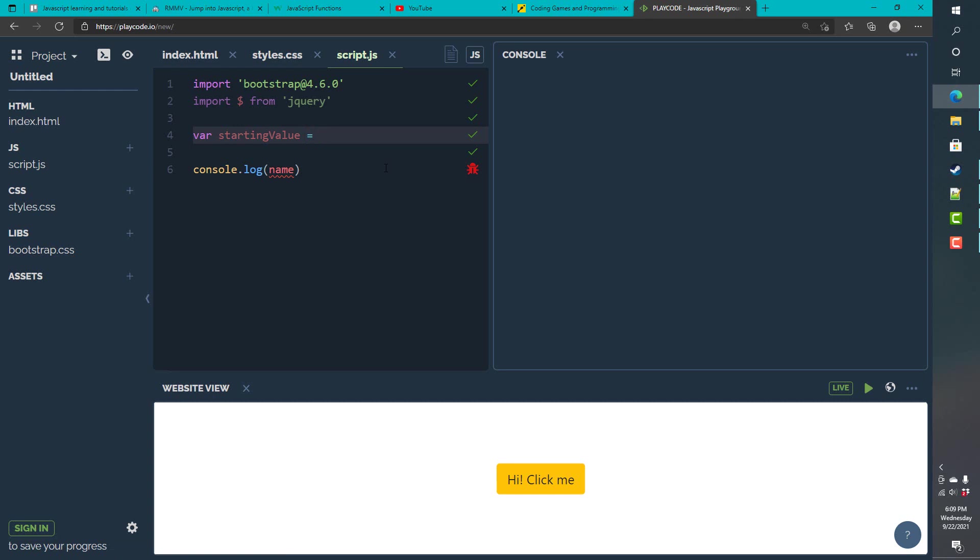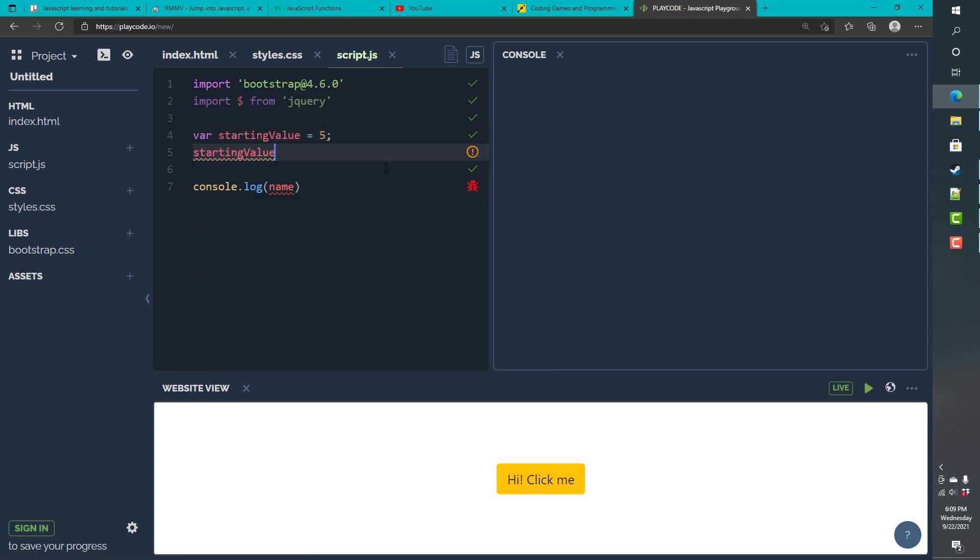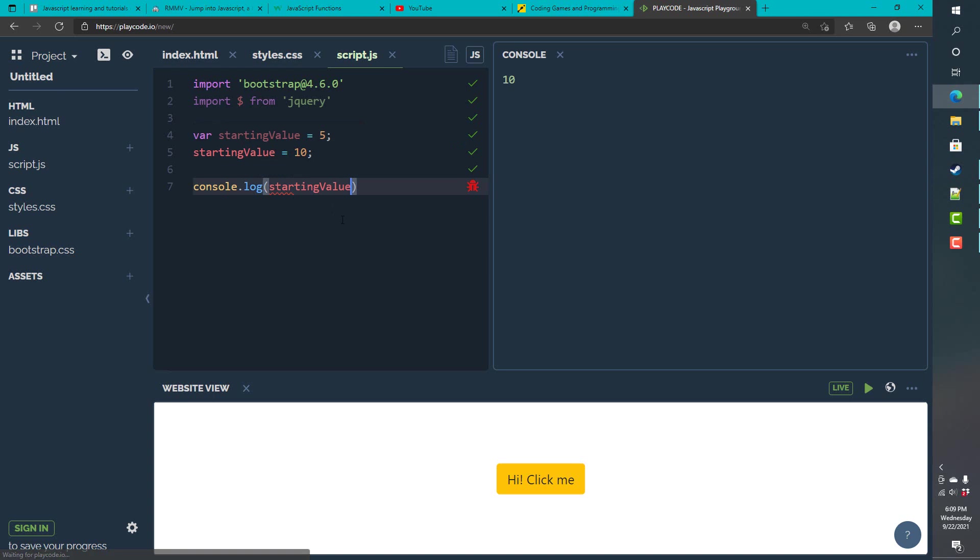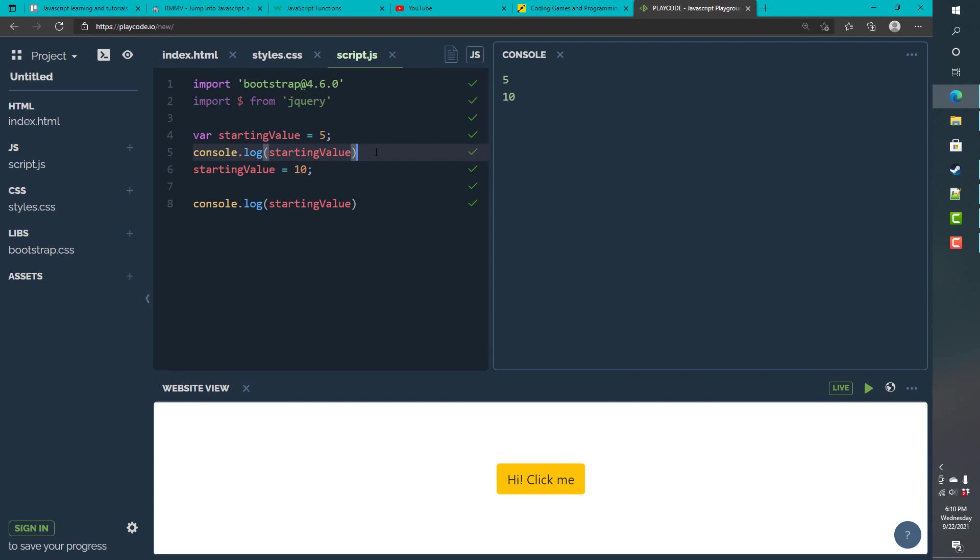And, we can say starting value is 5. And, we decide later on that we want to change that value. So, instead, we say starting value is going to be 10. Now, we can write this starting value. When we log it, it's going to say 10. But, at this time in the code execution, it's actually going to be 5. And, we assign it as 10.